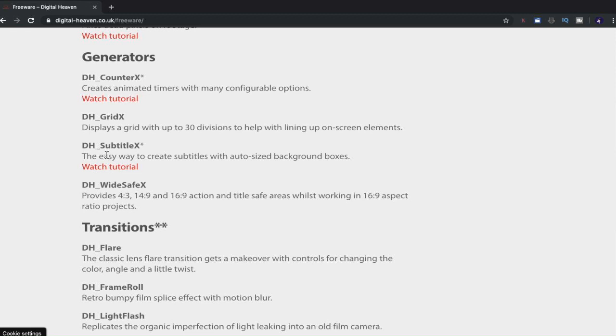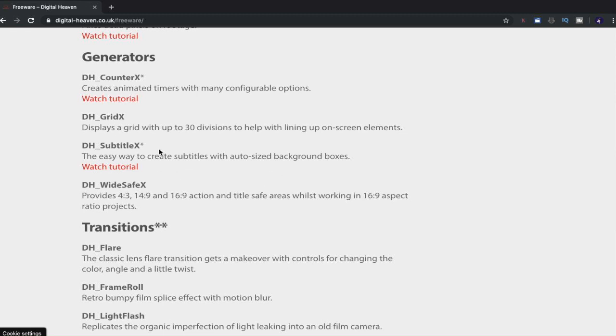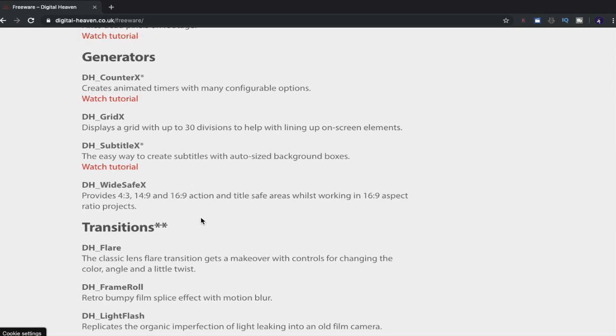What else have we got? We've got a subtitle. The easy way to create subtitles with auto-sized background boxes. This, this right here, that I'm going to download. That subtitle, DH subtitle X, will be absolutely brilliant. And you can watch a tutorial as well. I'm going to see if we can click a download link. You can't click a download link. So we'll find out where you can download these from in a minute on this website.